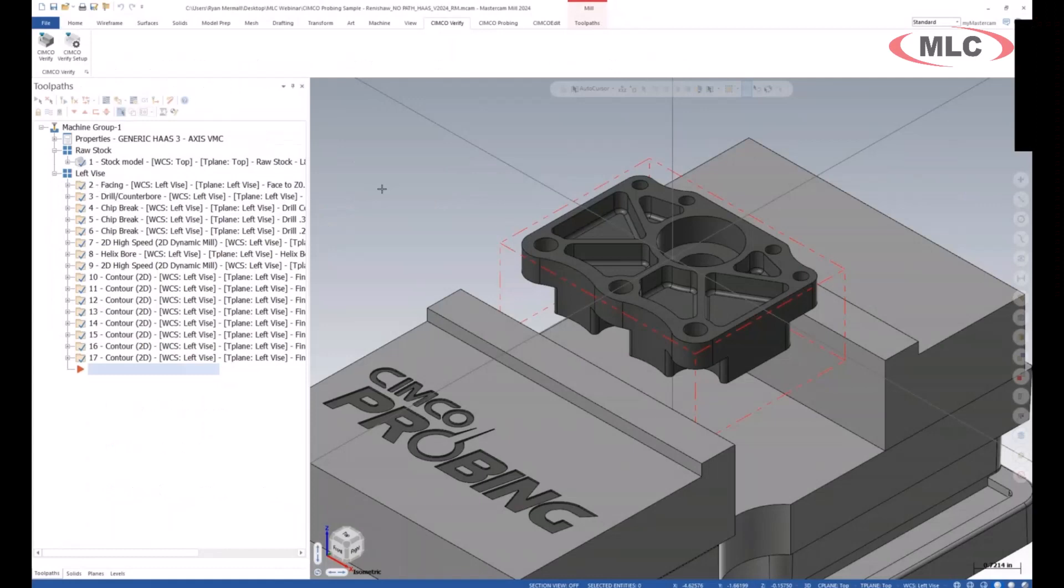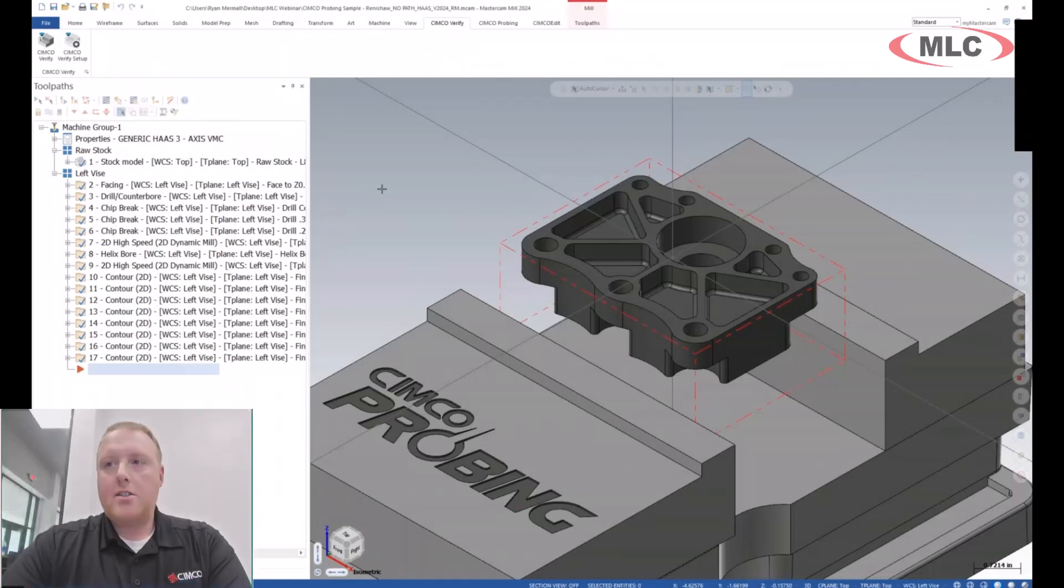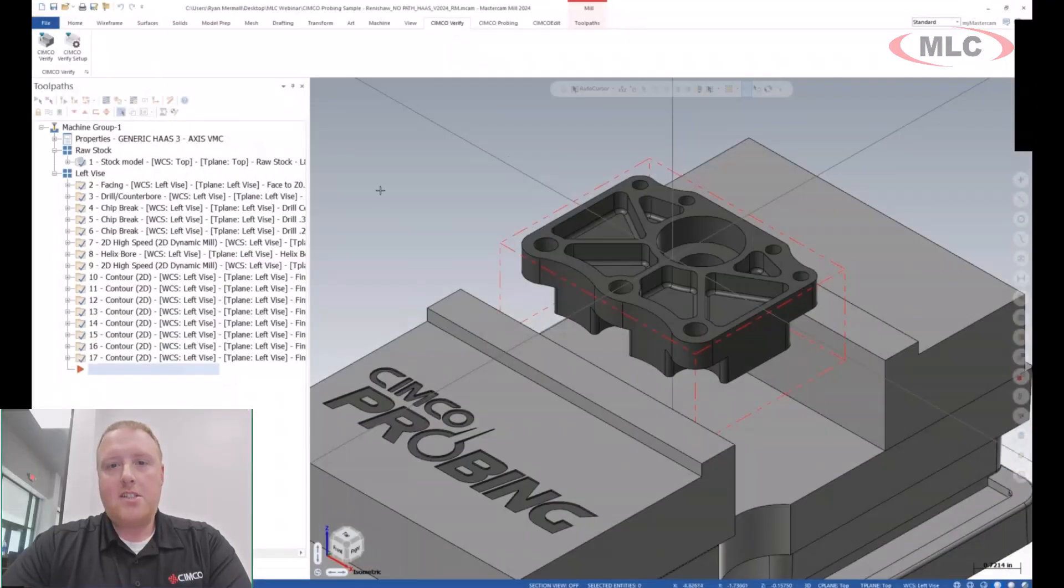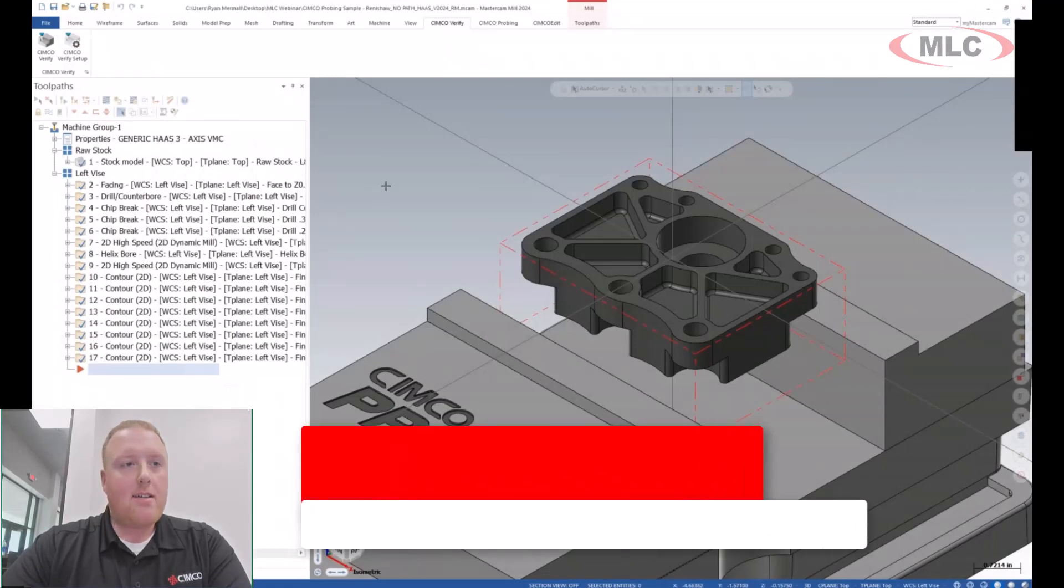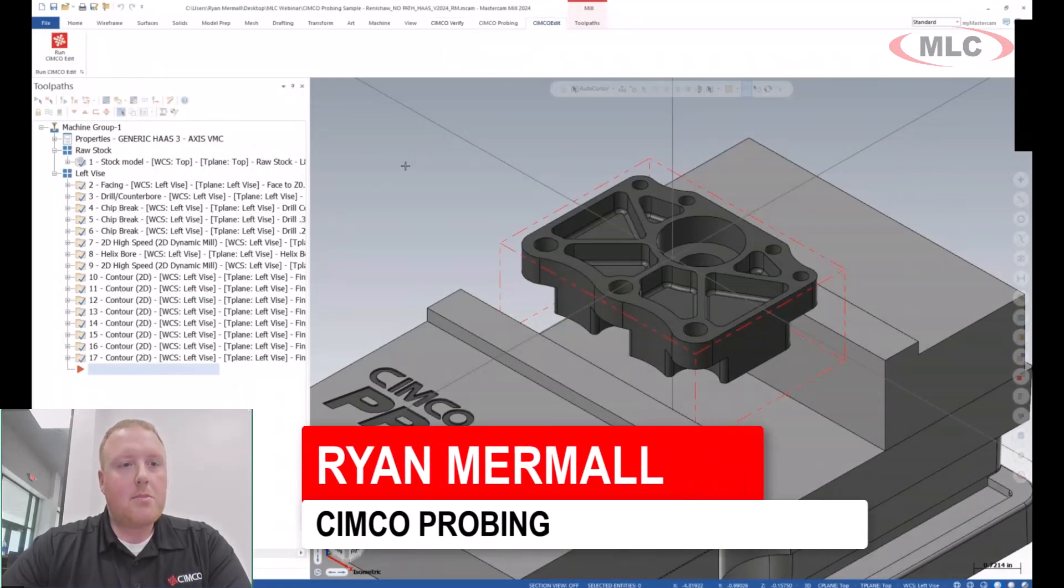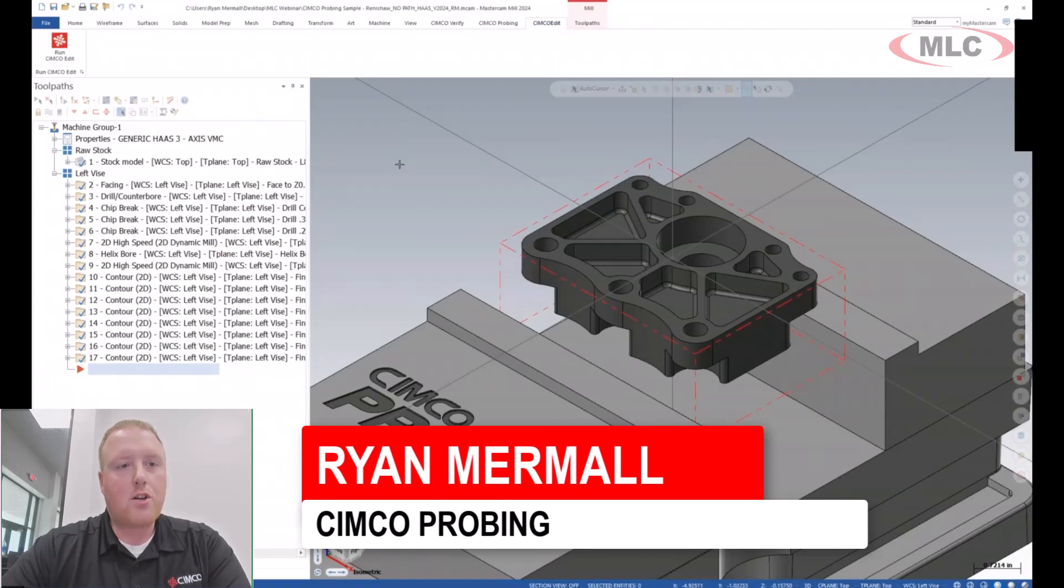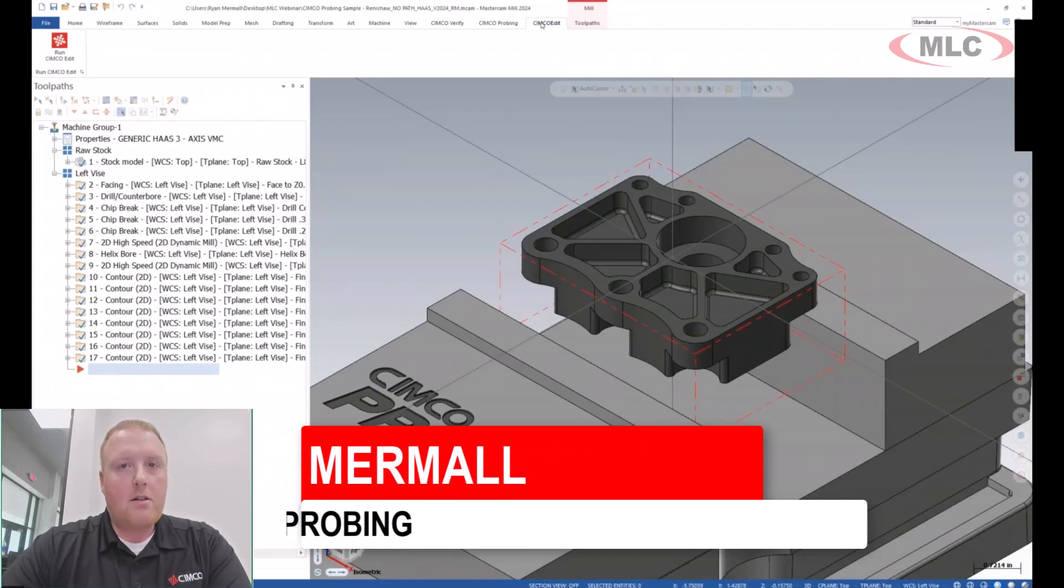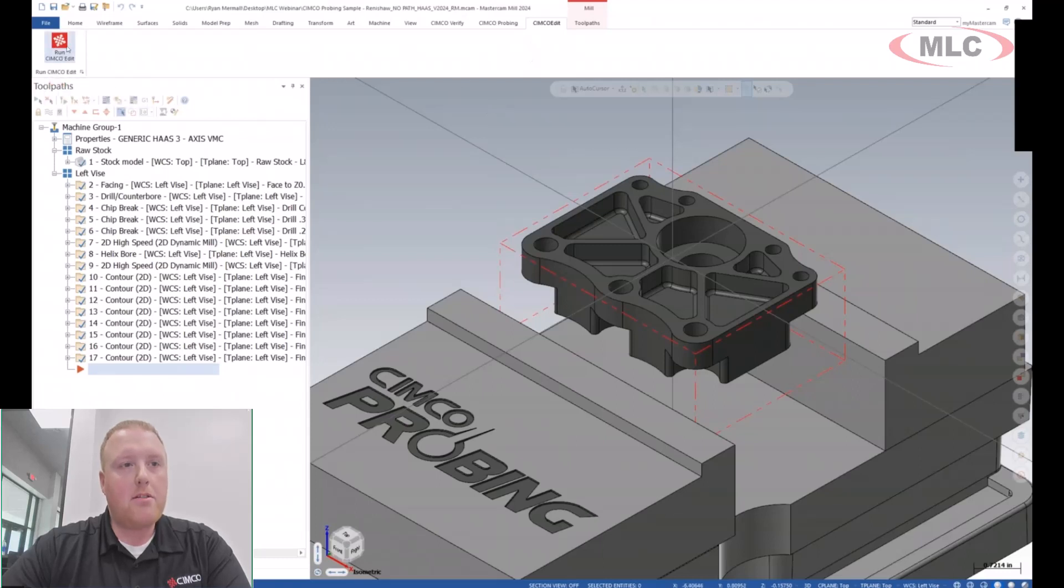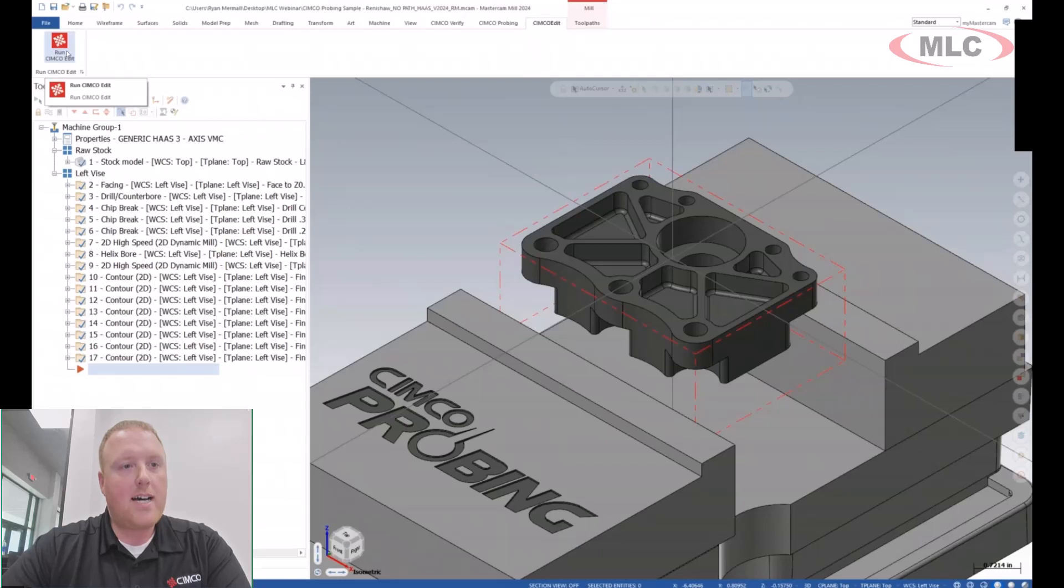Taking that a step further, the CIMCO Verify is going to be reading off the Mastercam NCI side of things. But then, because we have the CIMCO editor, which is going to be a true G-code simulation kernel, this allows us to push out all the information from Mastercam by utilizing a CIMCO edit integration tool from within Mastercam.